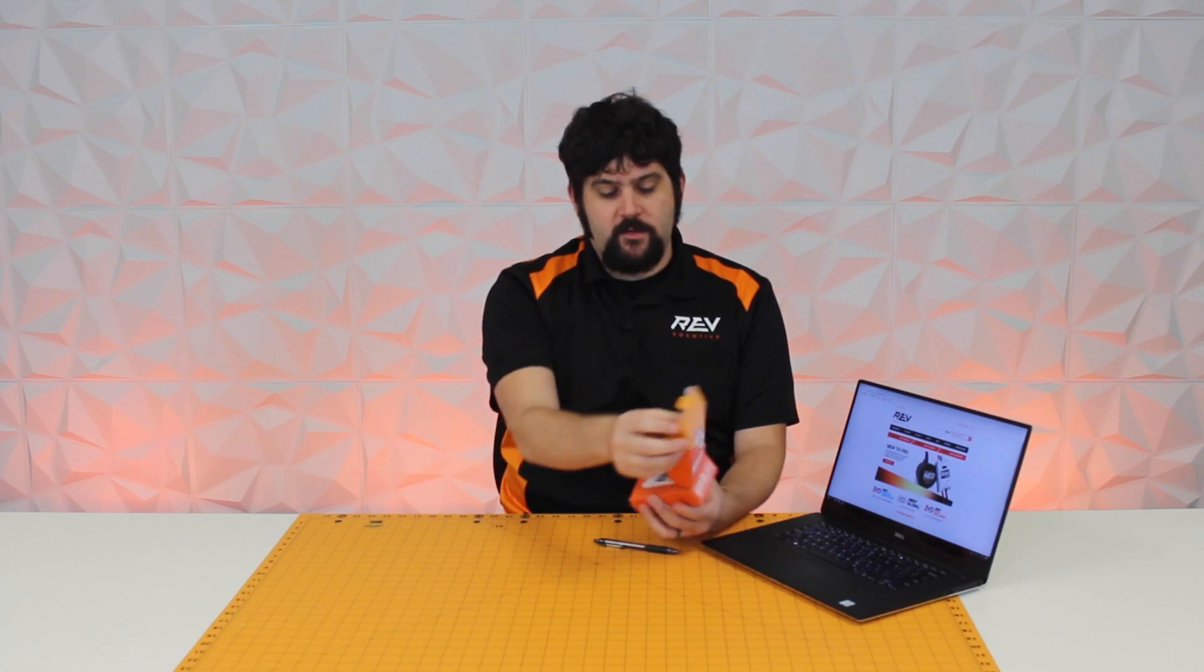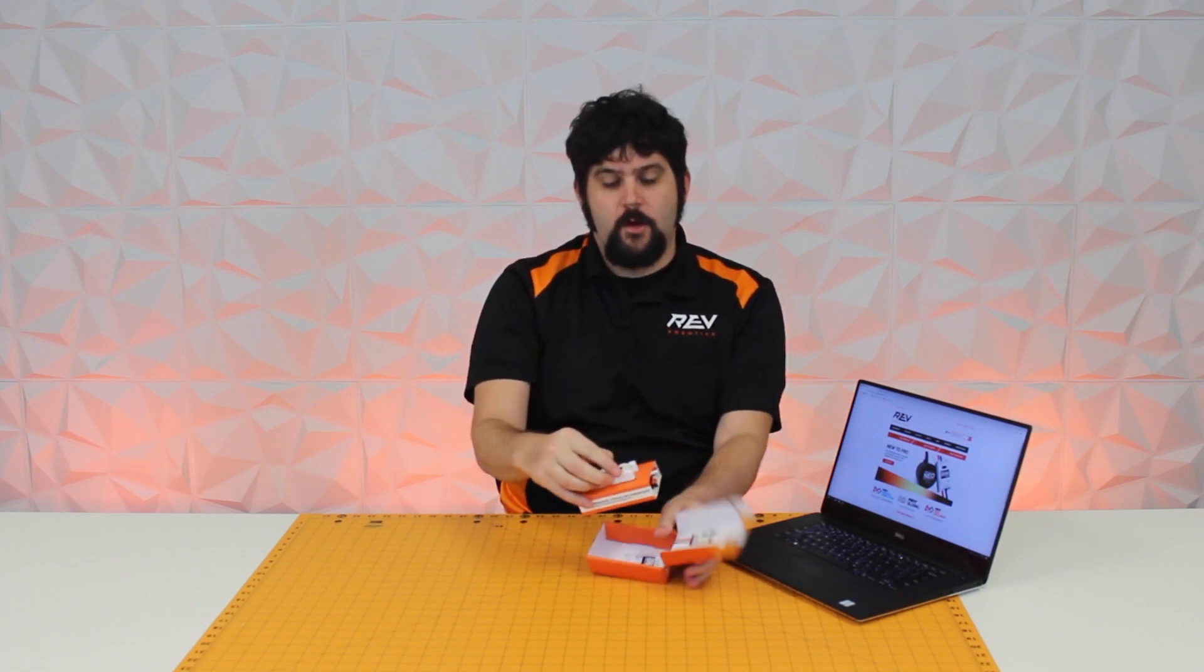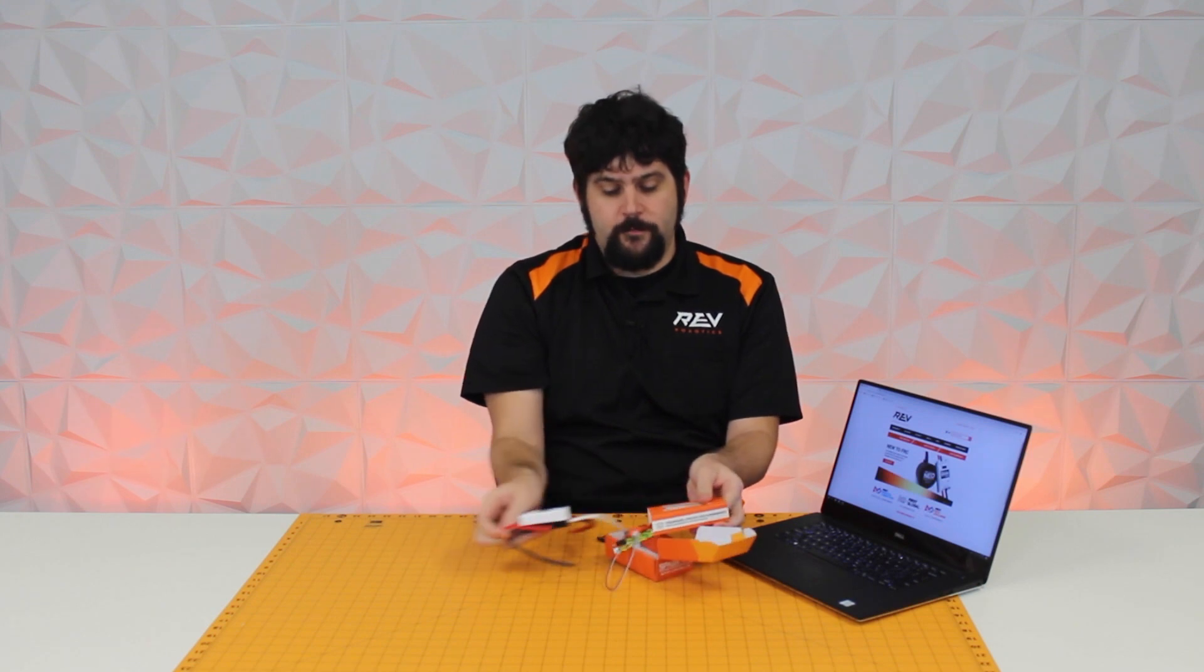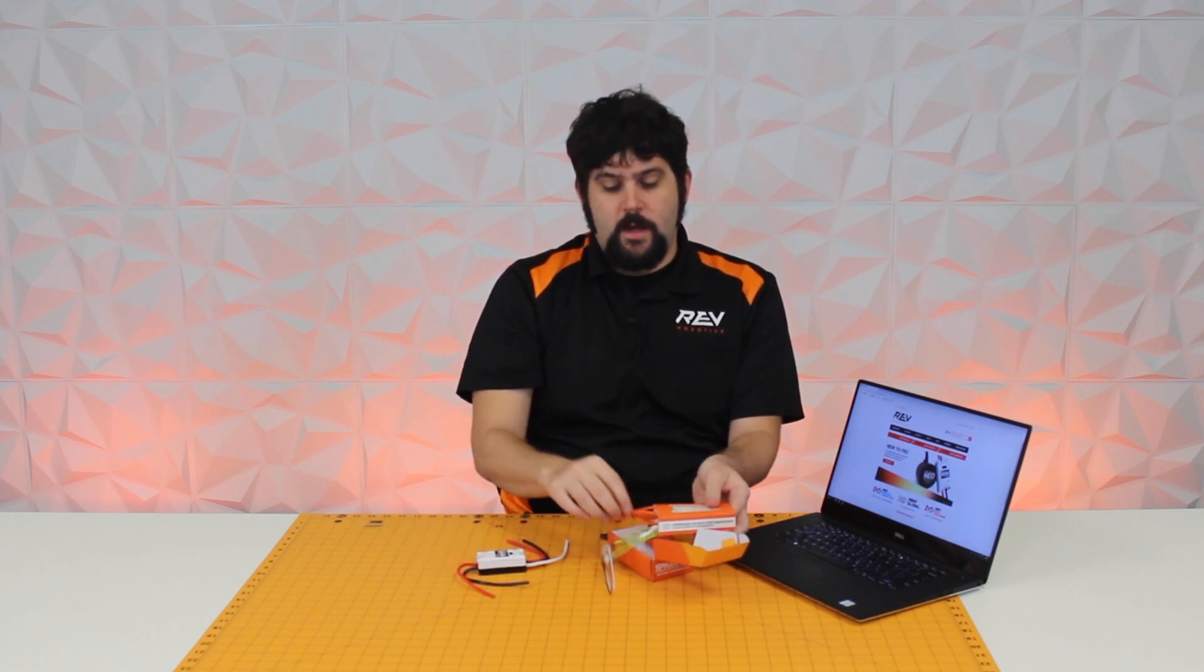To get started, take your Spark Max out of the box. It comes with lots of different accessories, but for this process, all we're actually going to need is the motor controller itself and the included USB-C cable.